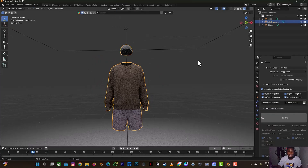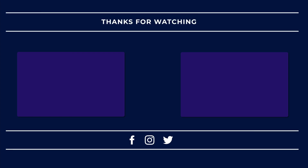Thank you for watching this video on CLO 3D to Blender. Don't forget to click the subscribe button and also the notification bell. Thank you for watching.